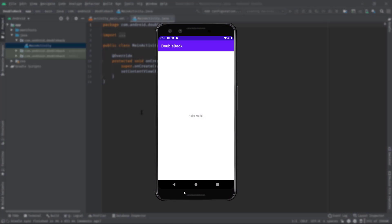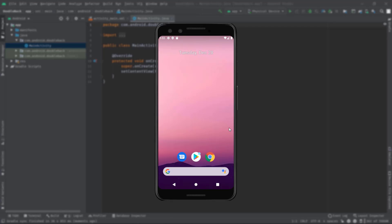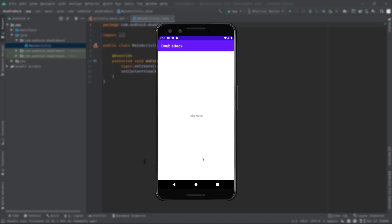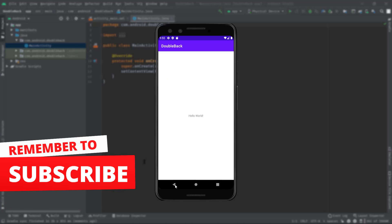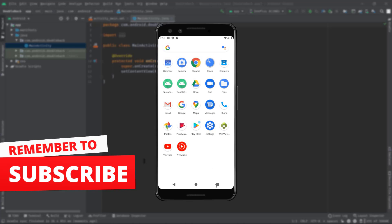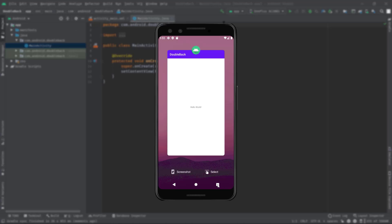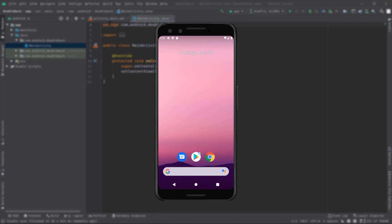In Android, if you press the back button from an activity, you might have seen that the activity gets destroyed immediately. Not only that, but our application could be killed completely if we press the back button from the launcher activity. This is what we are going to prevent in this video by putting a simple logic inside the onBackPressed method.